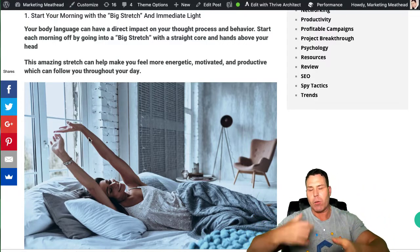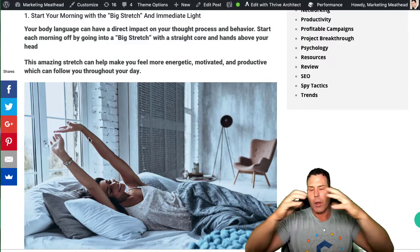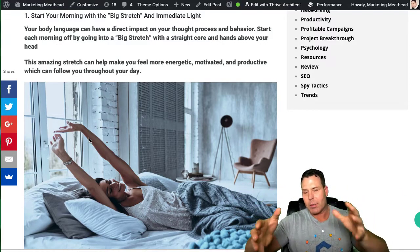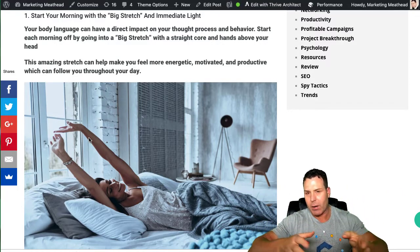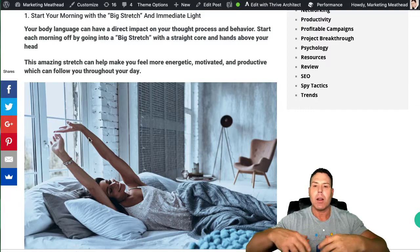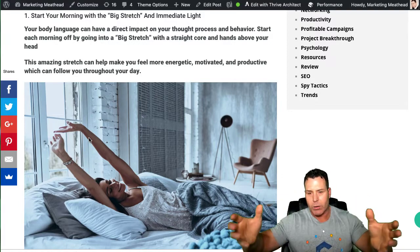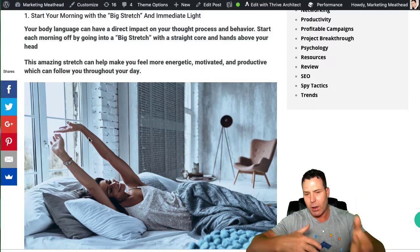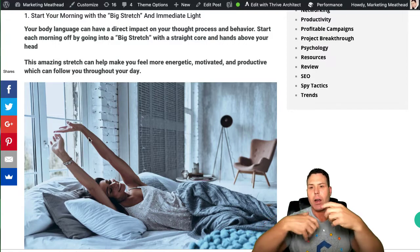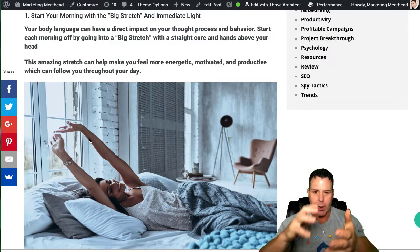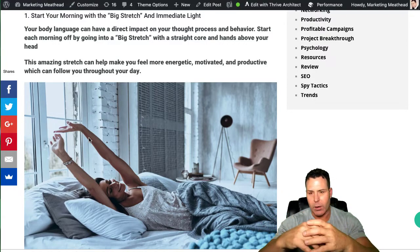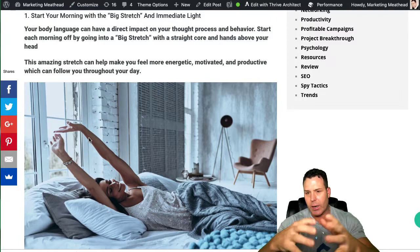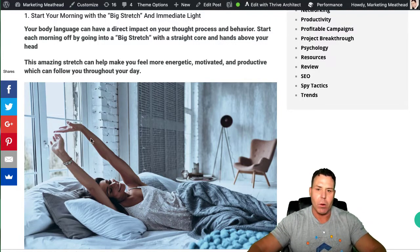And then the first thing I do is I open the blinds. Most of the time it's sunny here in Las Vegas. I know some of you are probably living in areas where it's not sunny all the time. But at least get some light in, open the windows up, even if it is cloudy, there's going to be light that comes in. And immediately that wakes your brain up. So that's productivity hack number one is to stretch and then let the light in to wake your brain up.